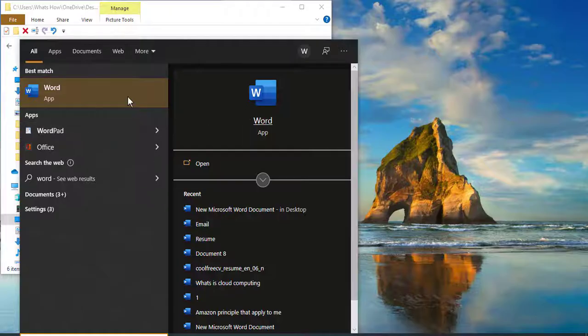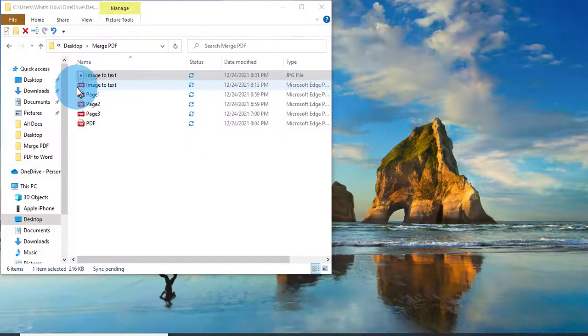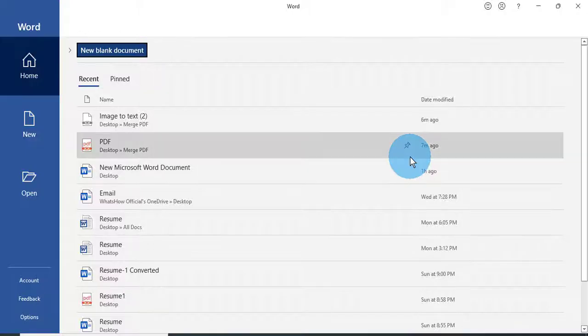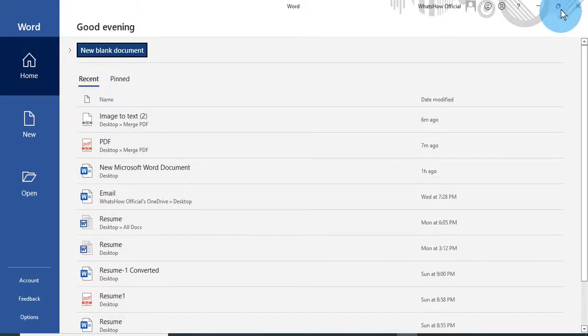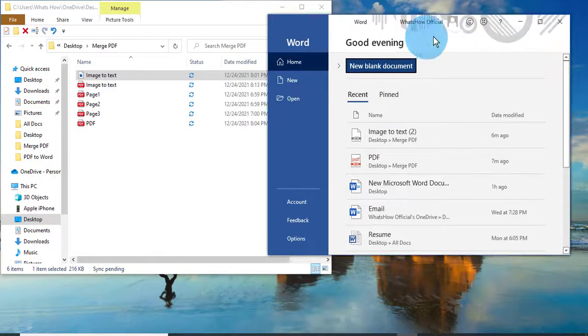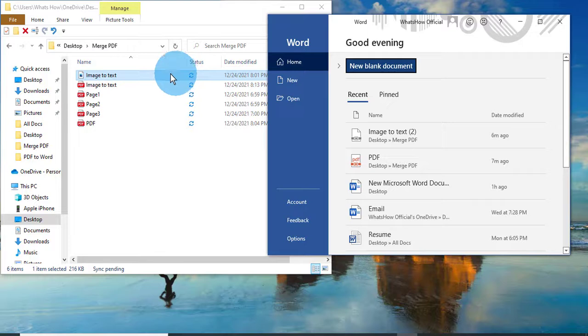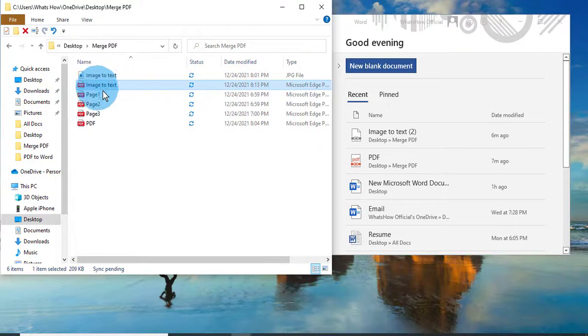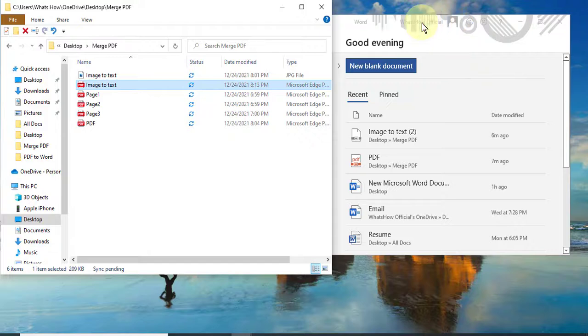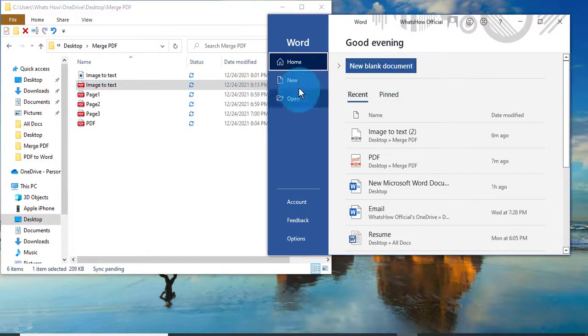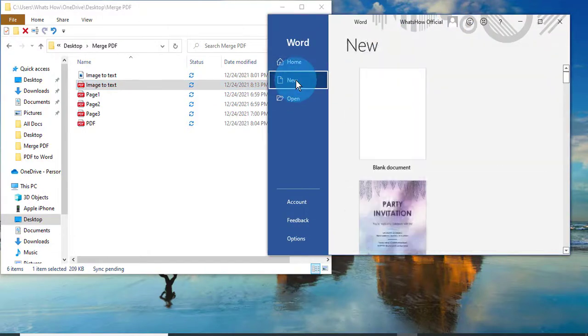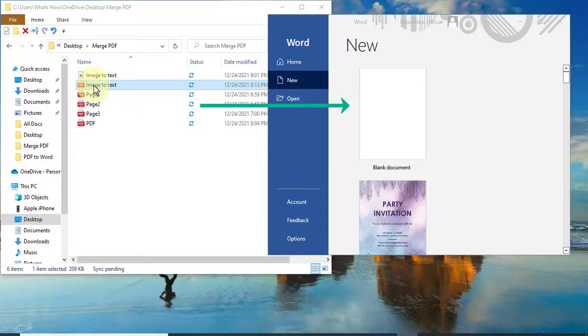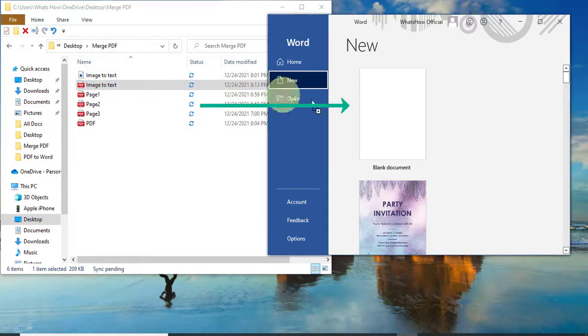Open a new Microsoft Word. Here is my PDF file I have converted. Click on New. Just drag this PDF file into a blank document.